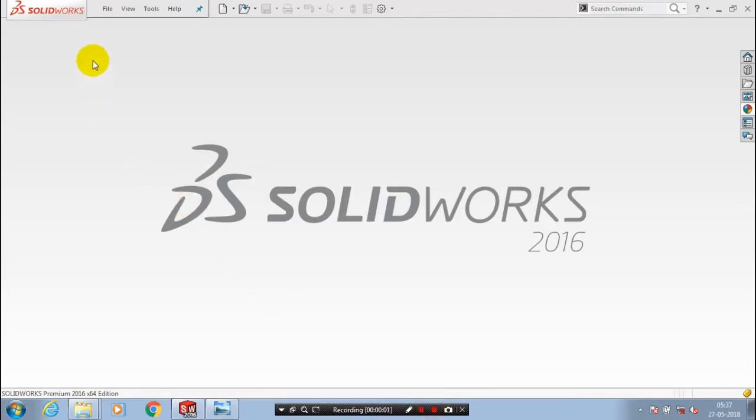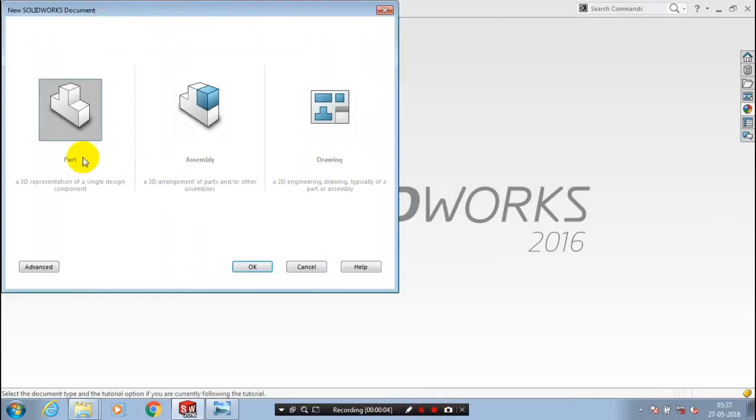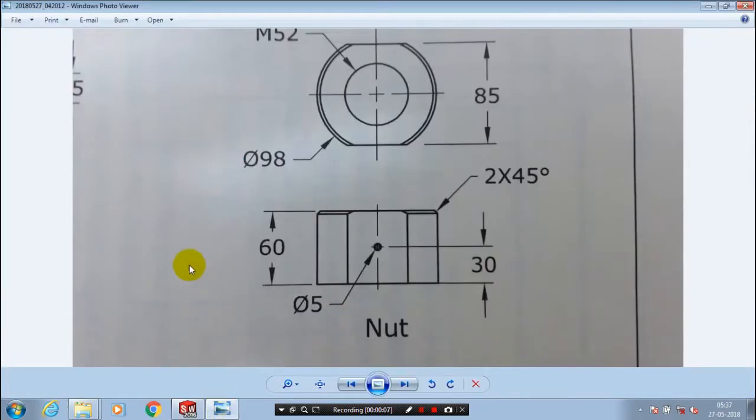First we have to open a new file part. In this video we are going to draw a nut. It is one of the parts of the crane pulley block assembly. Please note the dimensions as per the drawing.